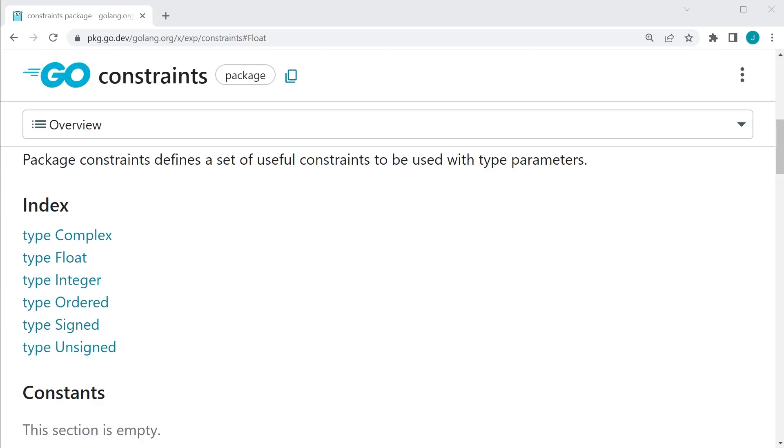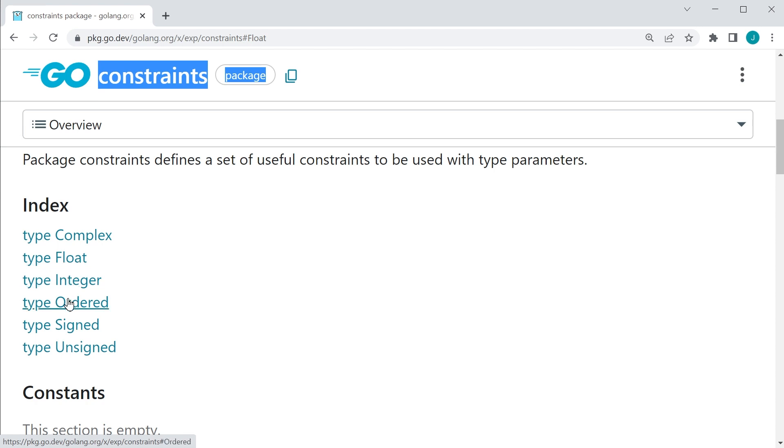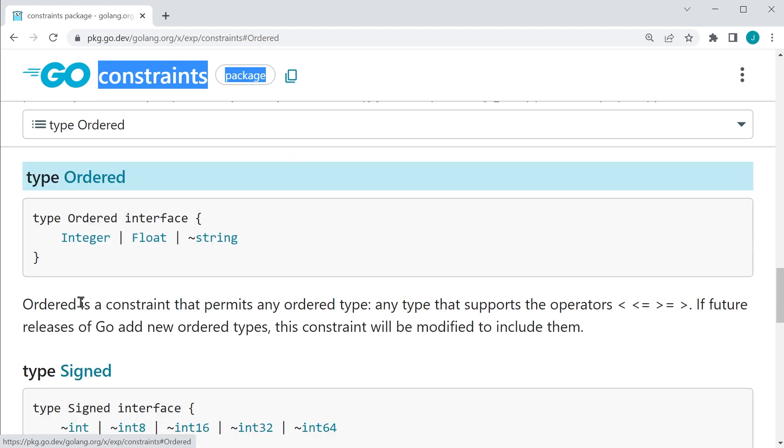All right. To save time from creating our own constraints, we're going to use the constraints package. And it has a bunch of constraints built in for us. We have one for complex numbers, for floats, integers, and that can be broken down into signed integers or unsigned integers. But the one we're concerned with right now is the ordered constraint.